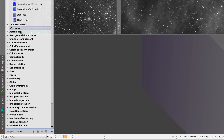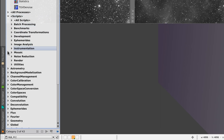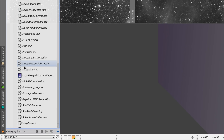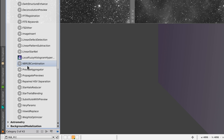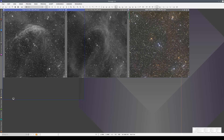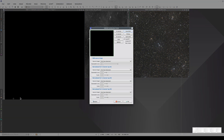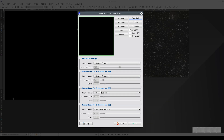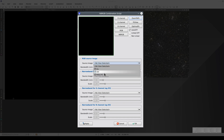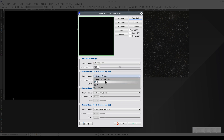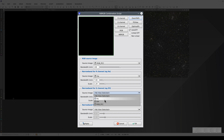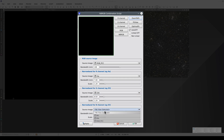So let's go to Scripts, then Utilities, and open the NB-RGB combination script. Now we tell the script which image is the broadband one and which narrowband ones we want for the three primary color channels. We select the RGB image as the broadband image, and for the narrowband images, we select the Hα image for the red channel and the Oxygen 3 image for the green and blue channels.